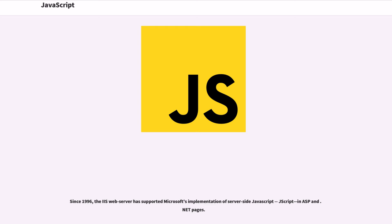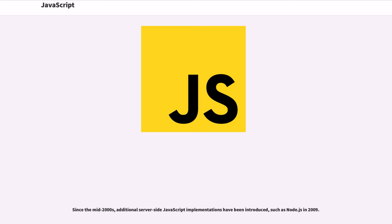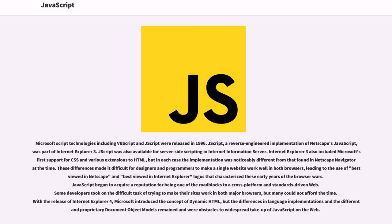Since 1996, the IIS web server has supported Microsoft's implementation of server-side JavaScript, JScript, in ASP and .NET pages. Since the mid-2000s, additional server-side JavaScript implementations have been introduced, such as Node.js in 2009.